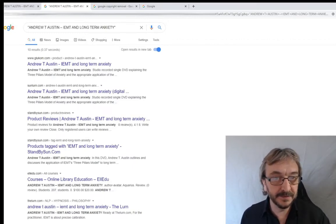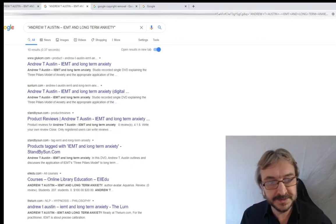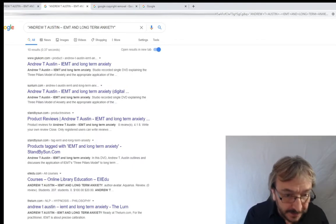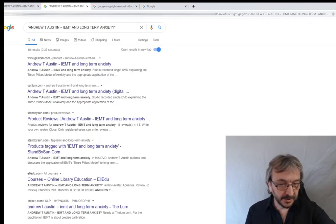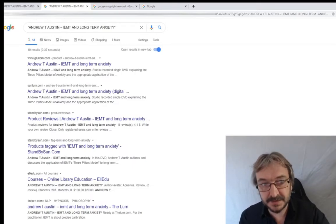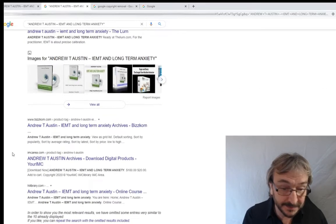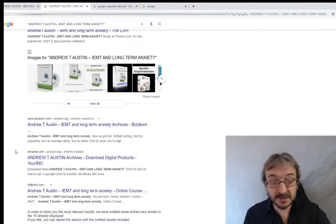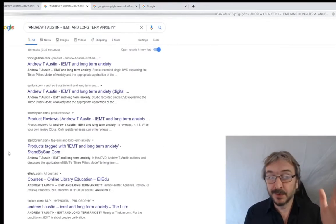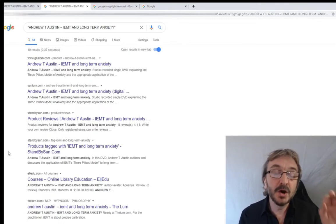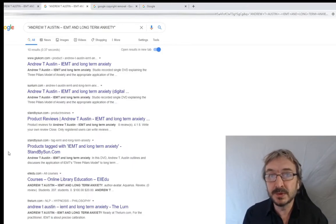Searching that exact string, you'll now see on the first page the top results: glukem.com, sunlearn.com, standby-sun.com, all-le-do, ledu - the first page is all bootleg sites. It keeps going, so there's a nice long list of bootleg websites, some of which I haven't seen before. I'm going to report all those sites. Remember, we're reporting a copyright infringement of a specific product, not a bootlegging website.